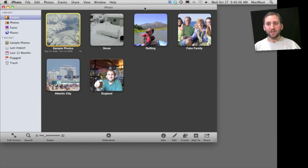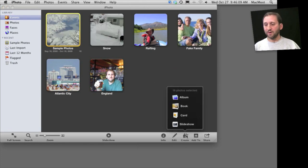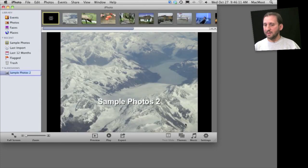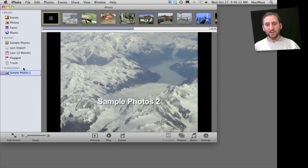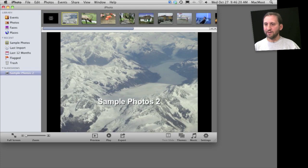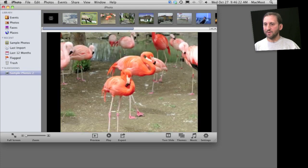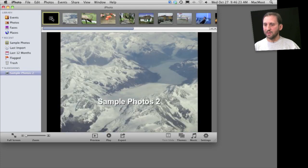Another way to create a slideshow is to select some photos and then click on Create at the bottom of iPhoto, and then Slideshow. This will create the slideshow but save it to the left sidebar. So I can then use that slideshow, go through all the different slides, and select the different things about them.